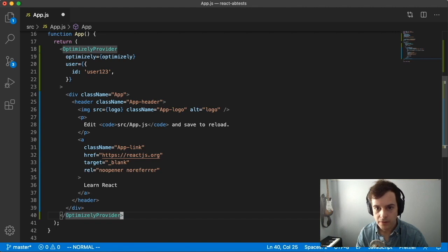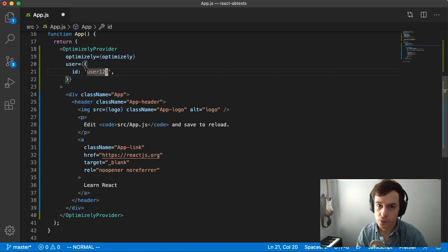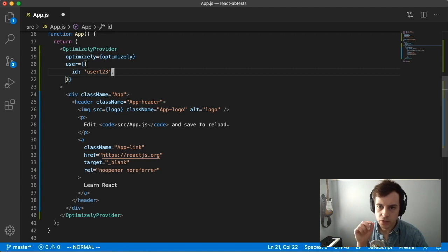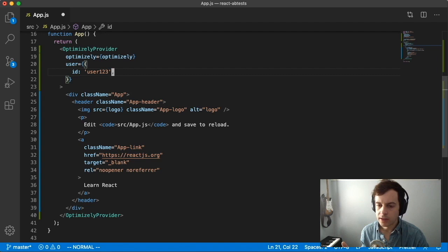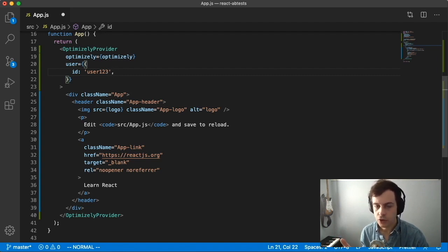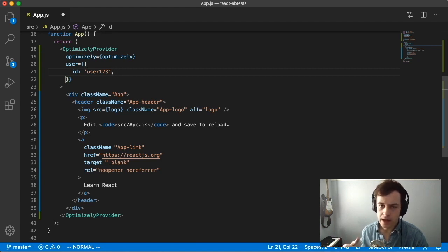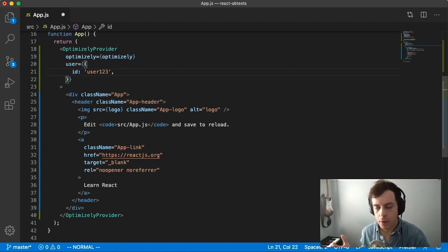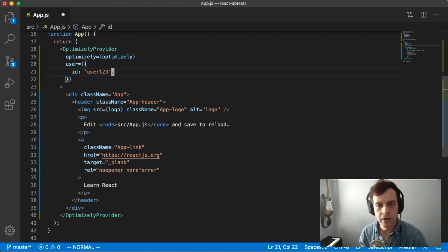We also have to pass in a user. In this case we're passing a fake user123. But in a standard application that has logged-in users, you might use the actual identifier for the user. In the case that you don't have logged-in users, you could create a random string identifier, save that in a cookie or local storage, and ensure the same user always gets the same string identifier. That will help make sure Optimizely gives the same variation in the feature test to that user every time.